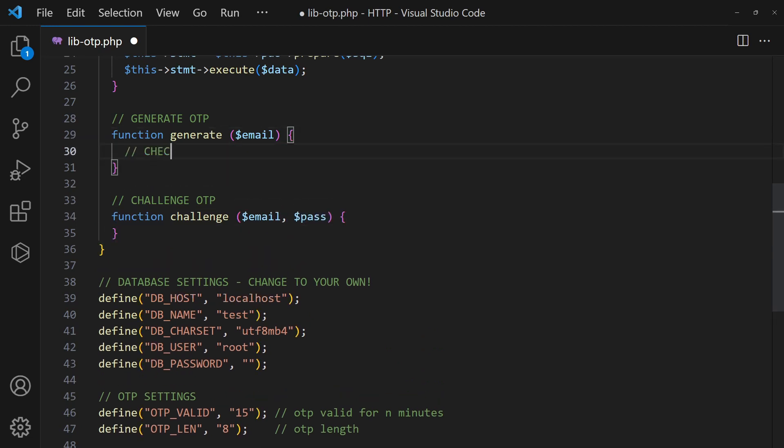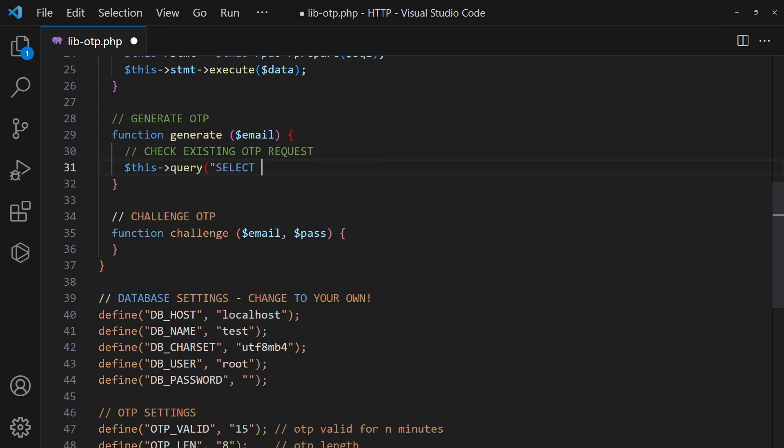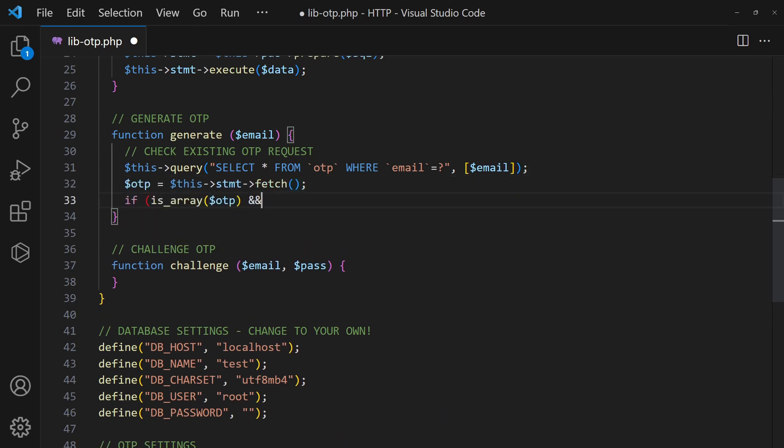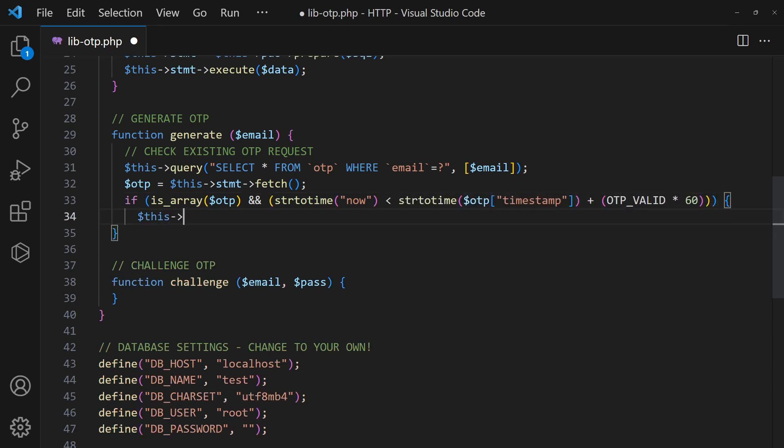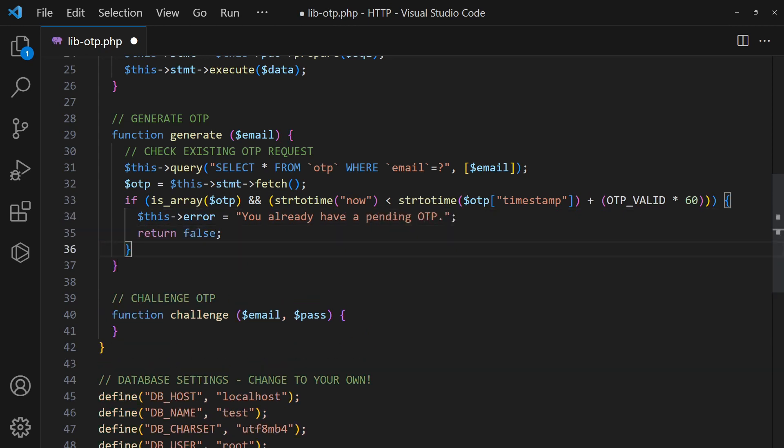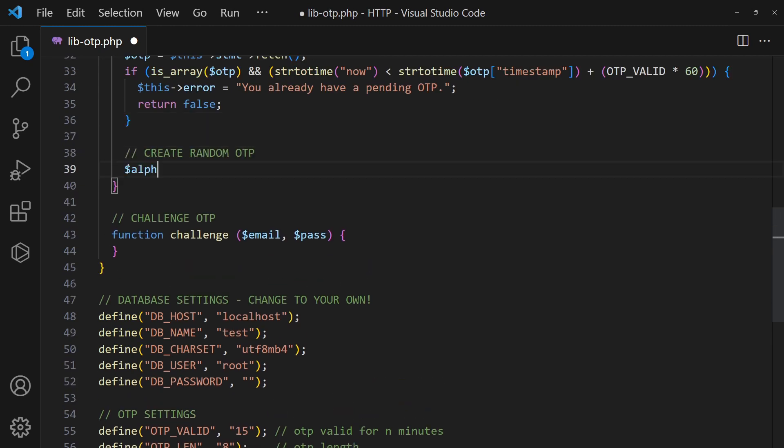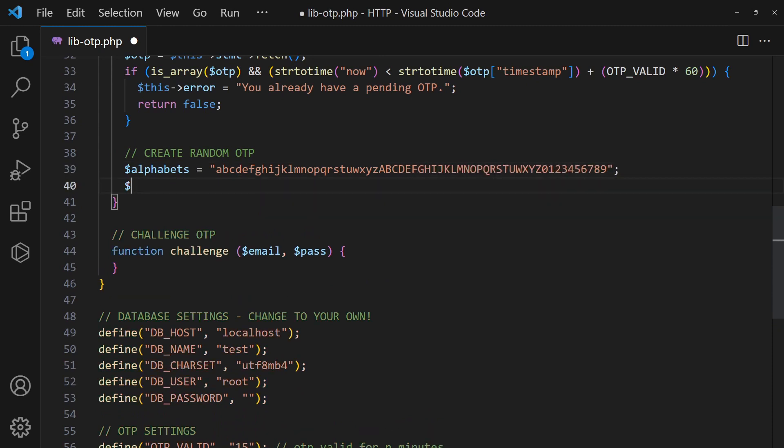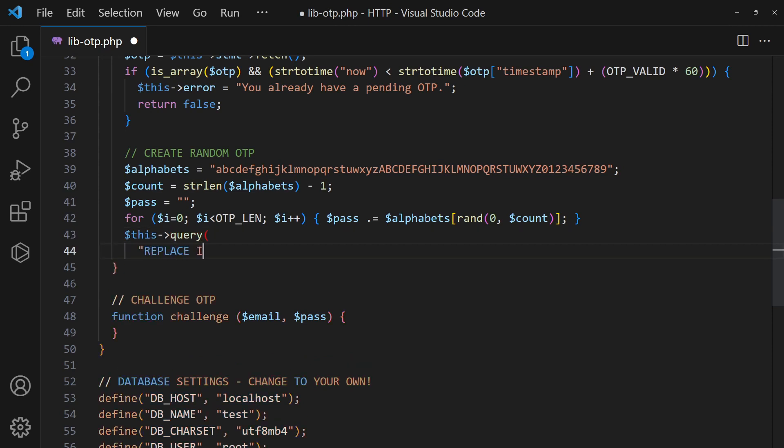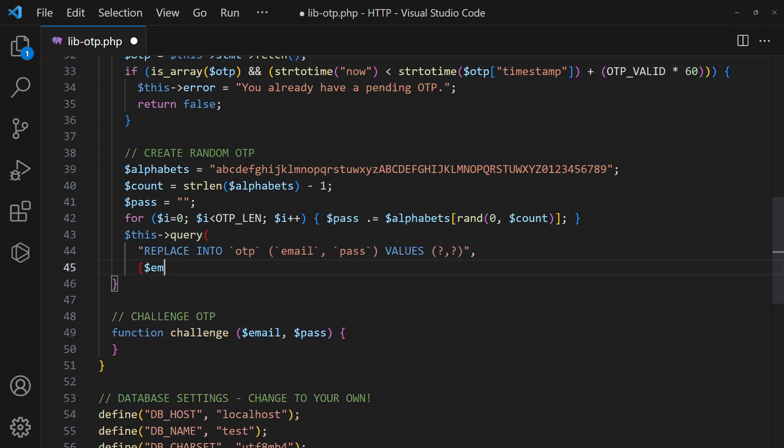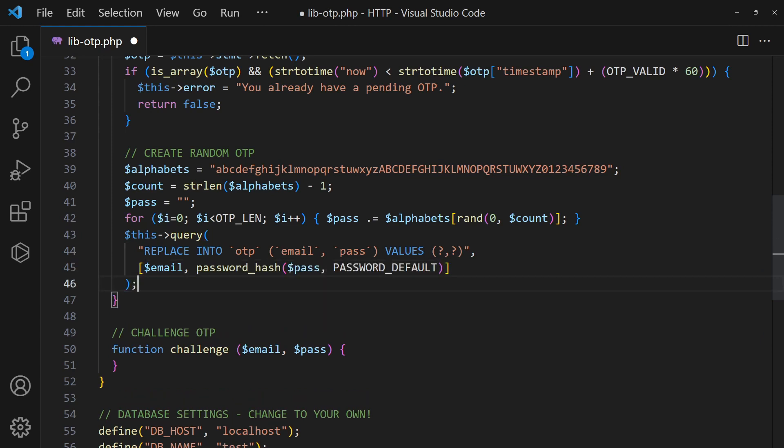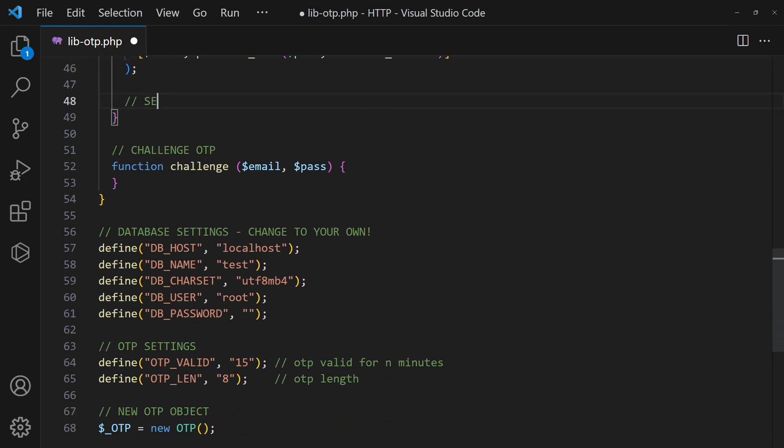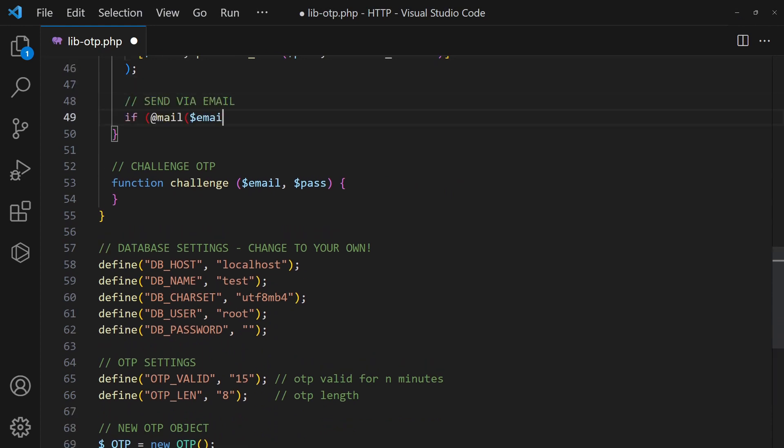For the OTP generation, start with a check for existing requests. If there are pending requests, refuse to create another OTP. Else, proceed to generate a random OTP and save it into the database. Then, send it to the user via email.